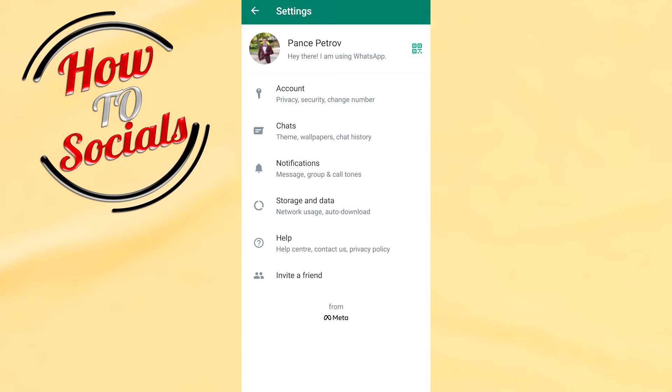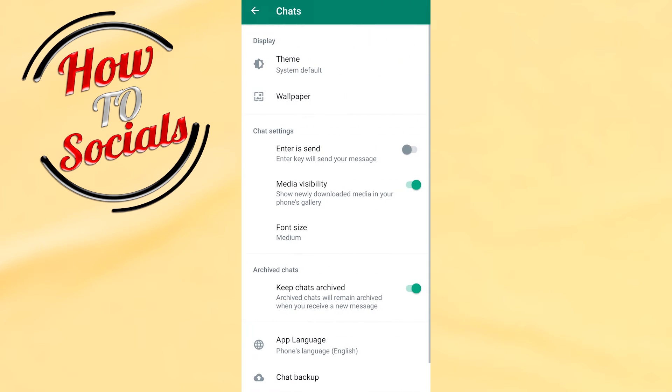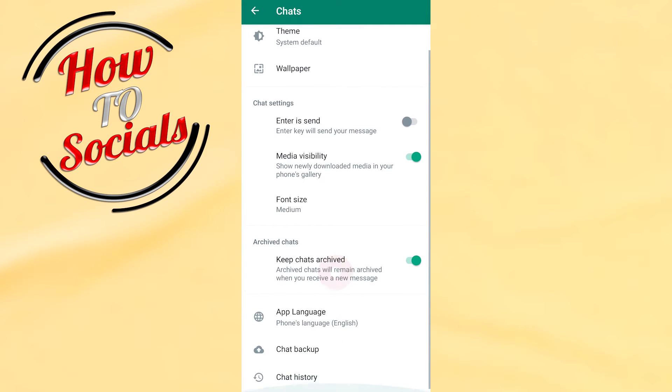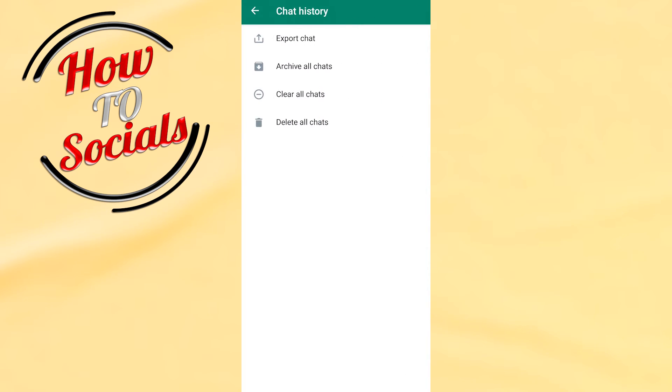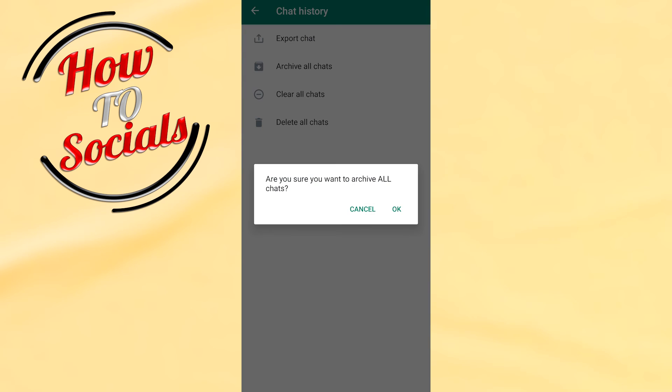To chats, and right down I need to scroll to the last selection that is chat history. Click on it, and guys here you can archive all chats on your WhatsApp by clicking on it and going for OK.